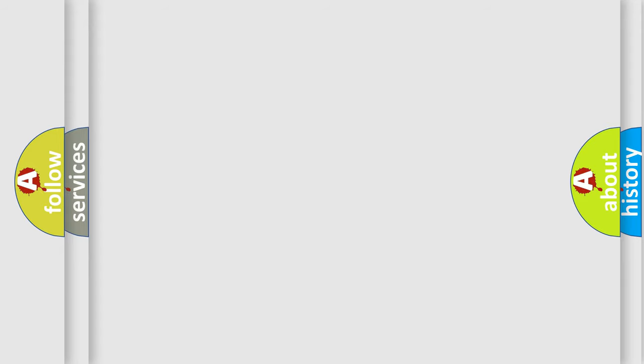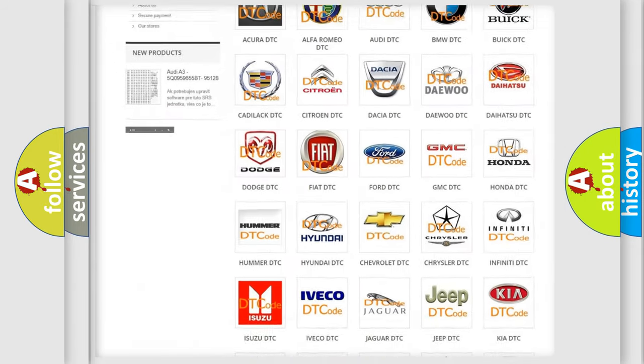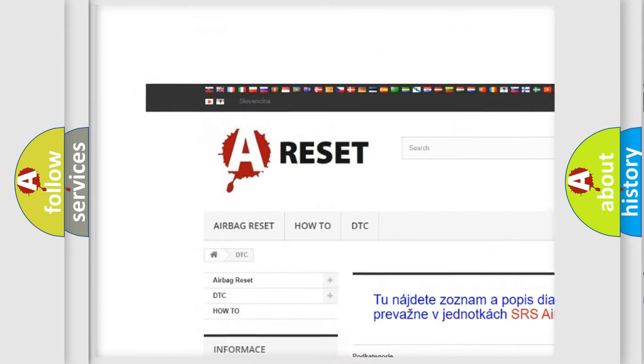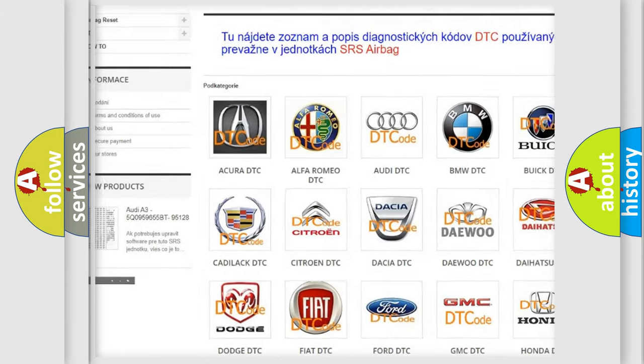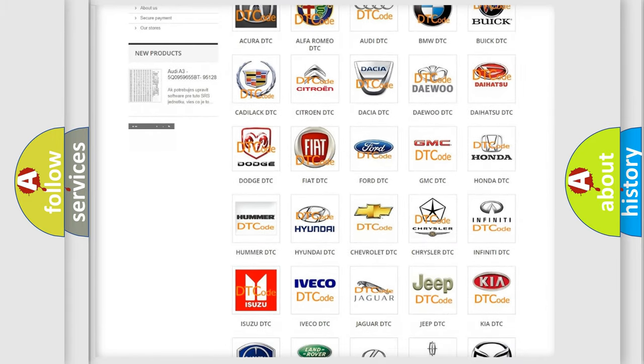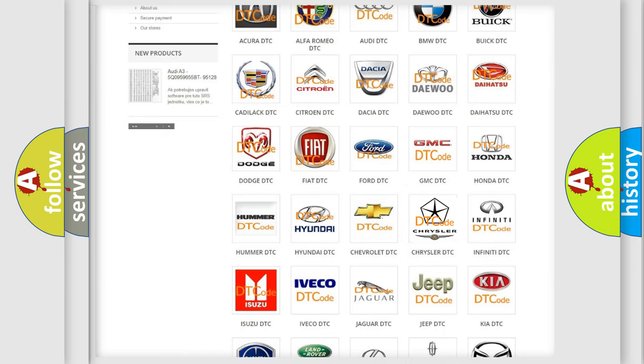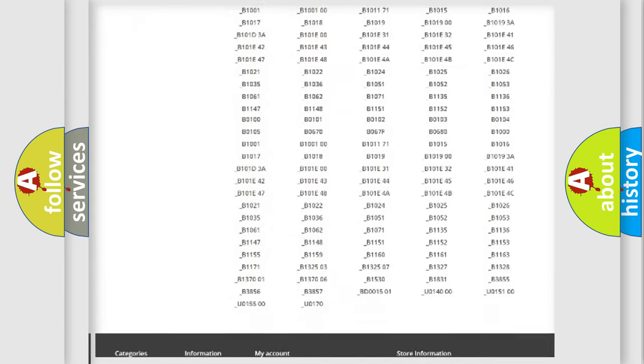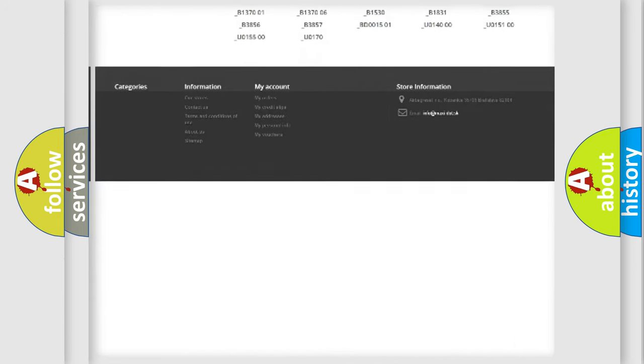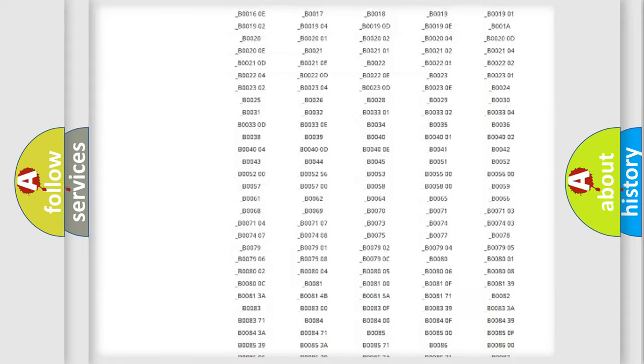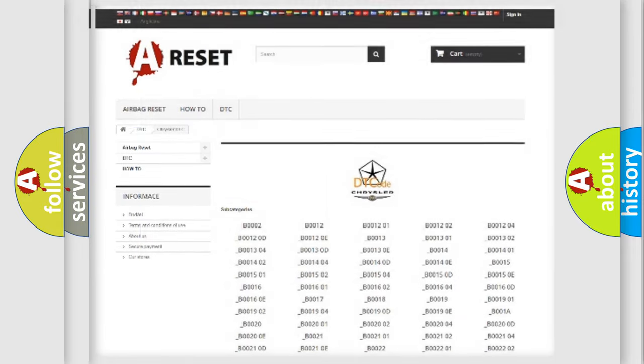Our website airbagreset.sk produces useful videos for you. You do not have to go through the OBD2 protocol anymore to know how to troubleshoot any car breakdown. You will find all the diagnostic codes that can be diagnosed in Chrysler vehicles, and also many other useful things.